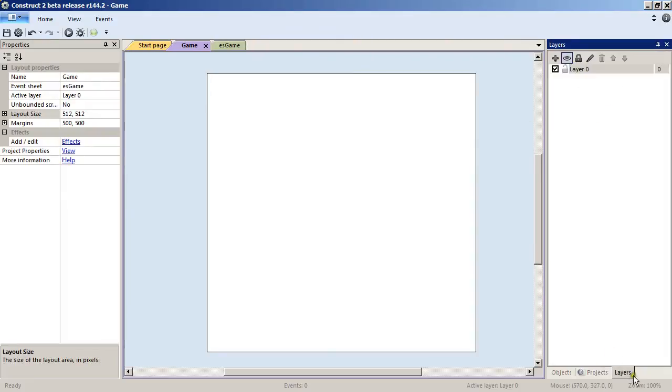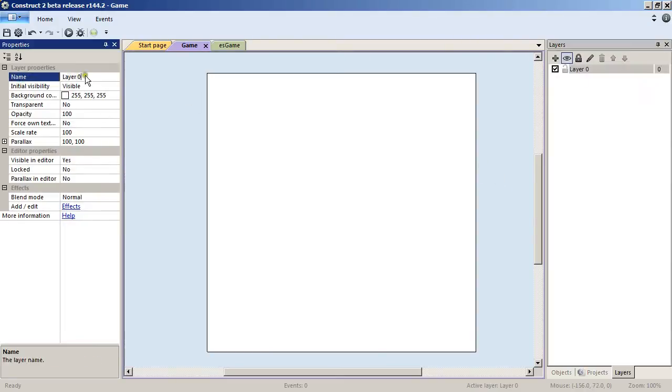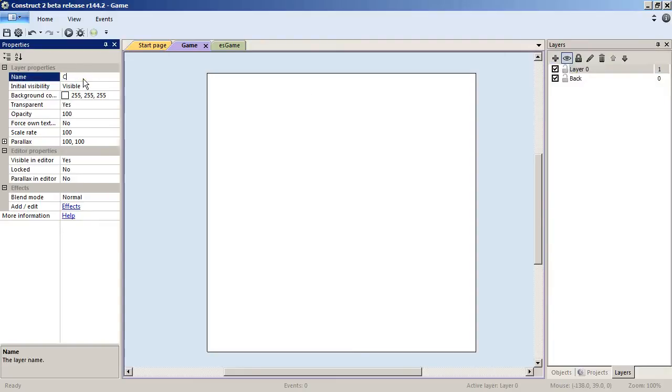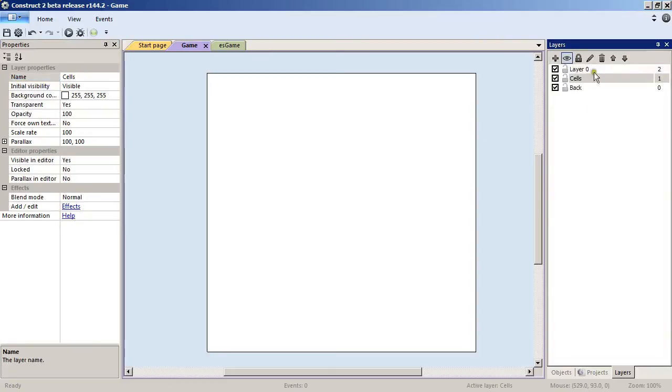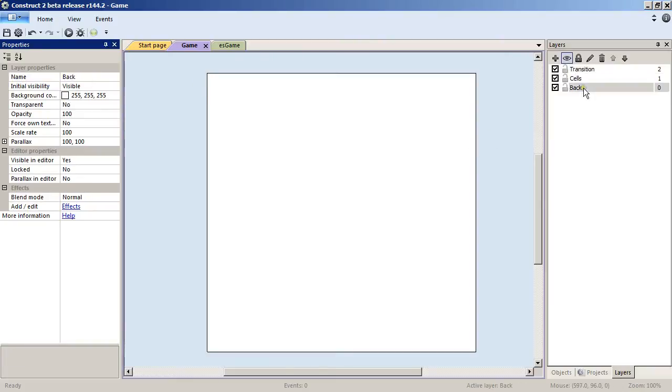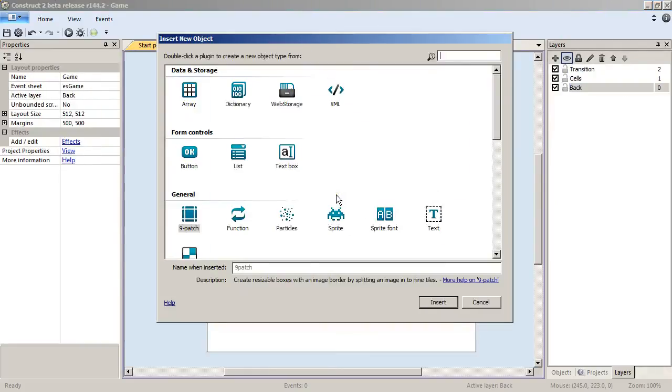I will change a few things in the layers. I've changed the name of layer 0 to Back, add another layer that we will name Cells, and add a last layer that we will name Transition.